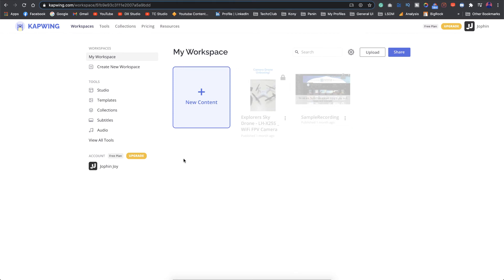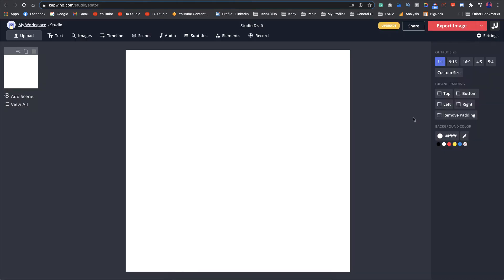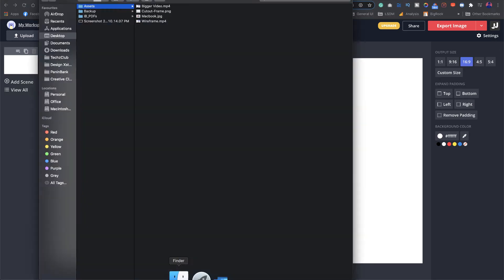Just go ahead and sign up for the free plan and just start a new project. I'll go with the blank canvas here and you get these standard sizes. I'll go for 16 by 9 because we are dealing with the laptop here. The next thing we're going to do is upload the files that we have.